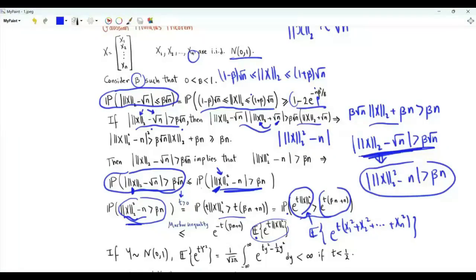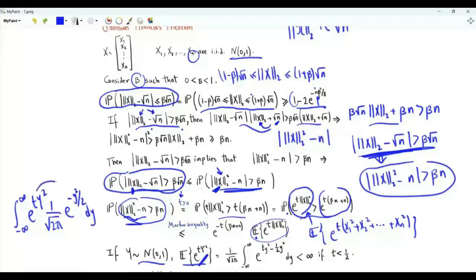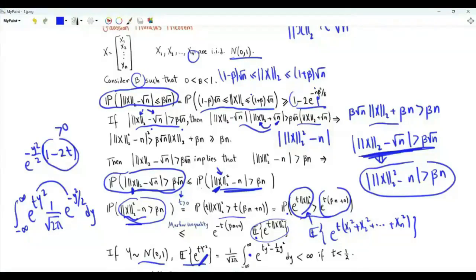The term e to the t*x1² is the moment generating function of the random variable x1 squared. Thus we are interested in the expectation of e to the t*y² when y is a standard Gaussian random variable — zero mean and unit variance. This expectation is the integral from minus infinity to infinity of e to the t*y² multiplied by the pdf of y, which is (1/sqrt(2*pi)) * e to the minus y²/2. We can combine these two exponentials as e to the minus (y²/2)*(1 minus 2t). For this integral to have a finite value, we need (1 minus 2t) to be strictly positive, so this expectation is finite when t is strictly less than 1/2.